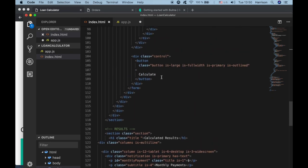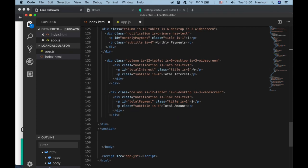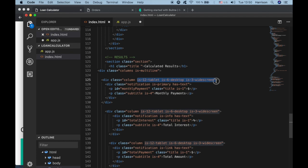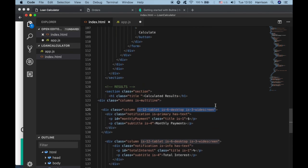For the button we're using Bulma's classes — these are all Bulma classes. For the results section we're using their notification component. I encourage you to read through Bulma to understand how it works. We're using their grid system, columns, and all their responsive classes.